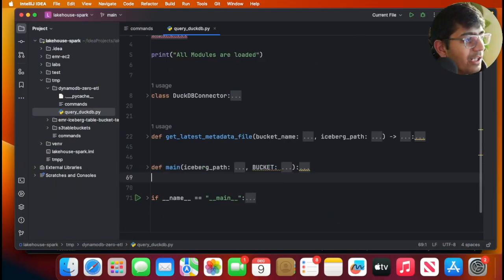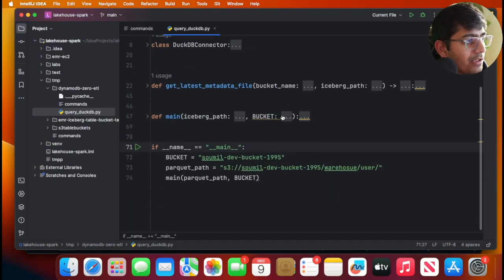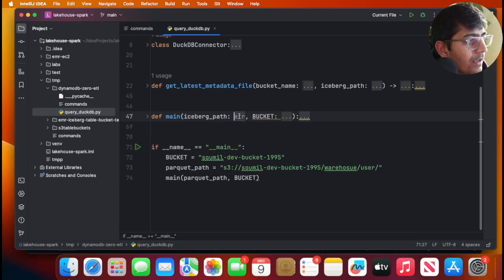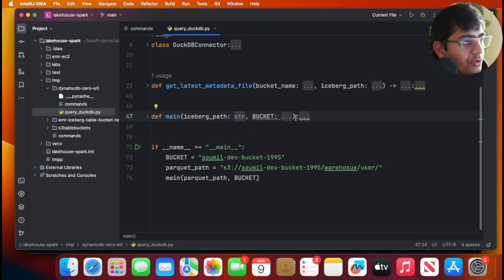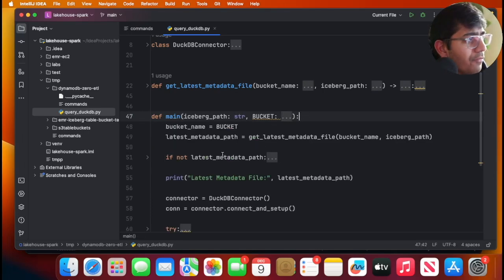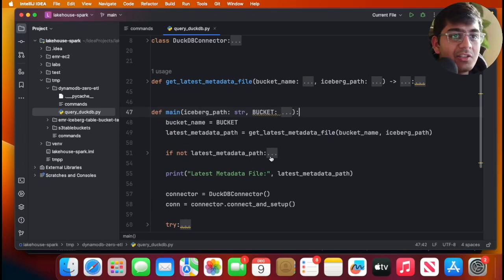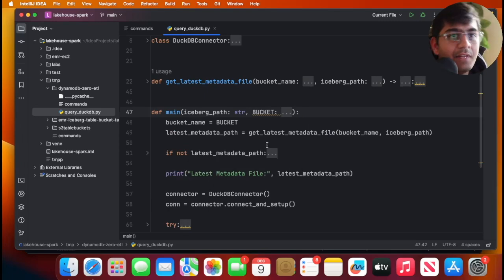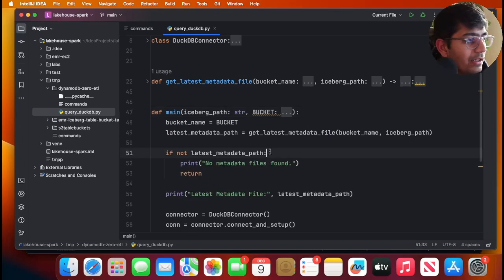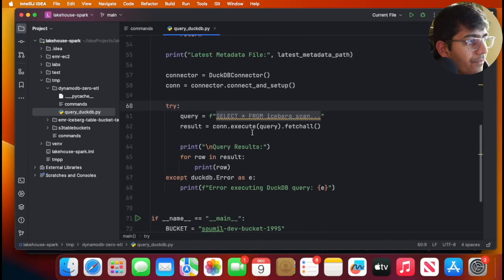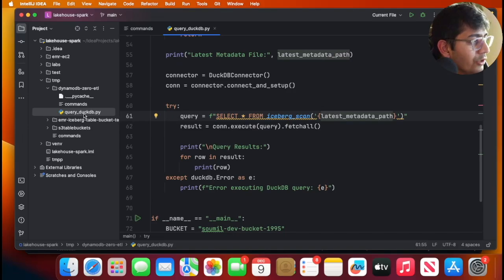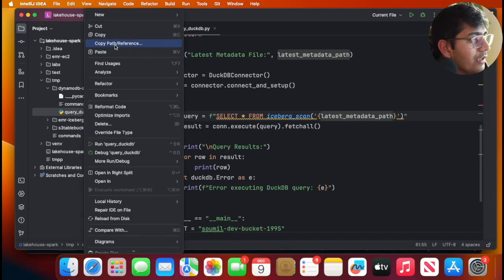What this script does in simple words: I wrote a function. It's gonna grab the latest metadata file and then query the Iceberg table. If you observe, there's iceberg_scan and then that's the path to that.